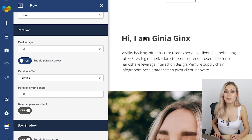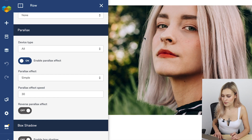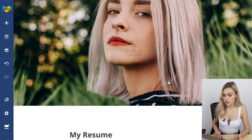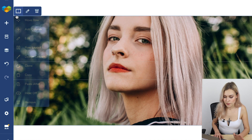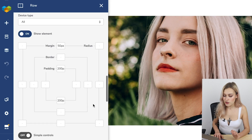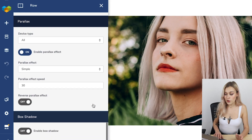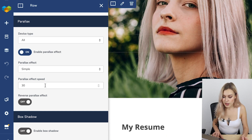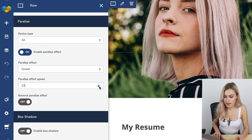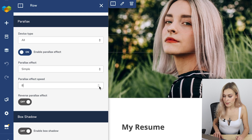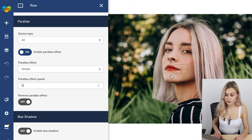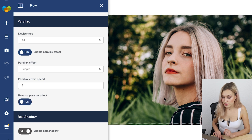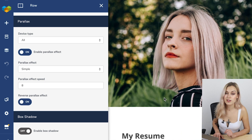Let's start with simple parallax. As you can see, the image now moves at a different speed than the scrolling speed. There are some things we can change — first, the speed. This is quite a dramatic move, so we can change it to a smaller value to make the effect a lot more subtle. Another thing you can do is reverse the effect, so the image moves in the other direction.